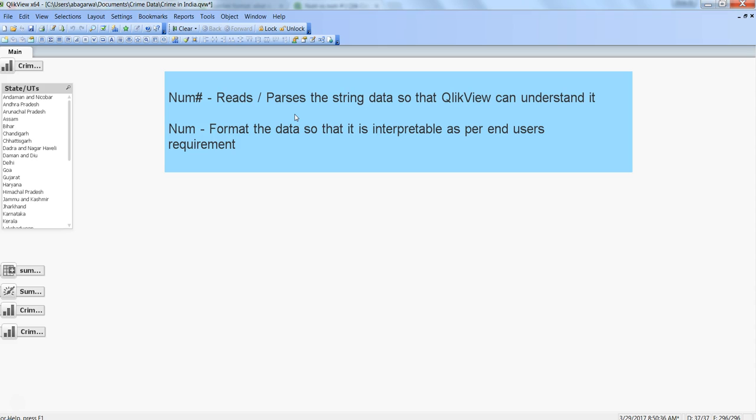Here is a quick definition of both functions. num# reads or parses the string data so that QlikView can understand it. num formats the data so that it is interpretable as per the end user's requirement. Think of it this way: in a QlikView system, first you need to read the data and understand its format — that is done by the num# function.